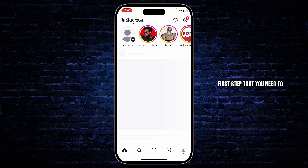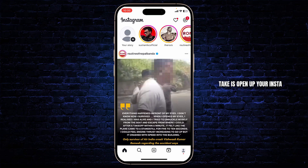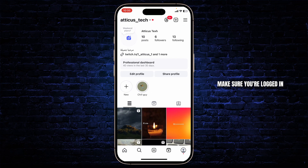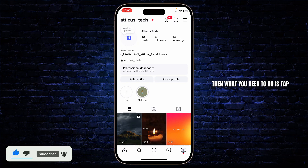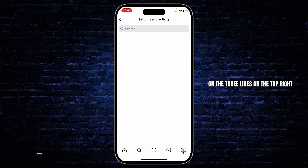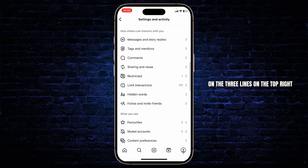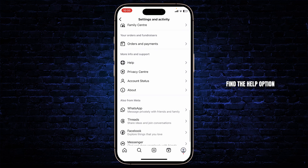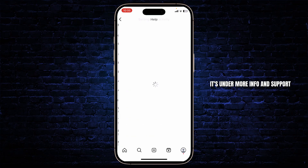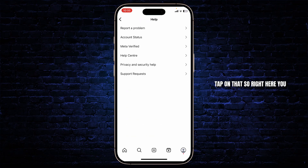First step is to open up your Instagram. Make sure you're logged in to your account, then head over to your bottom right corner on your profile icon. Tap on the three lines on the top right, then scroll down all the way till you find the Help option — it's under More Info and Support. Tap on that.